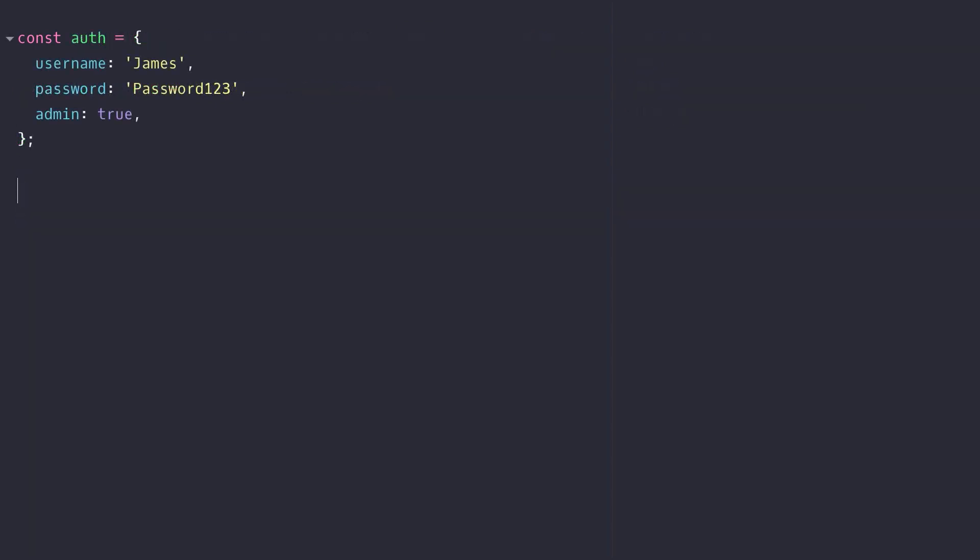So taking a simple object like this we can destructure it to its component values but we need to make sure that the variable names that we define match the properties within the object.